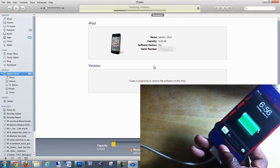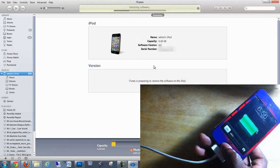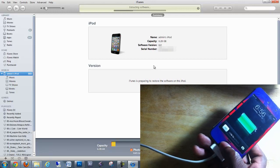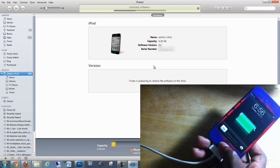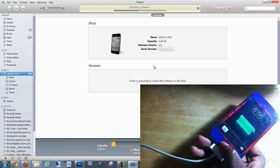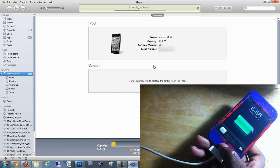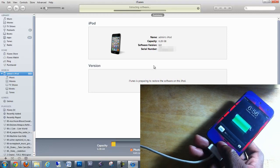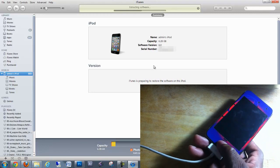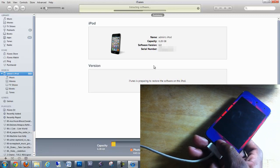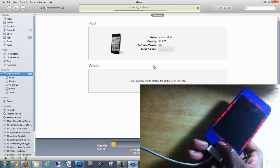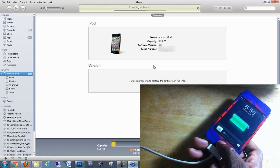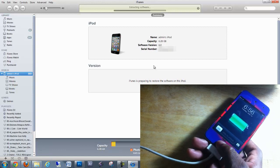Now normally if you get any errors here, whether it's 1600, any of the 1600 errors, any of the 1013 errors, or even 3194, which you shouldn't get because that's a downgrade error, I'm going to have a link in the description to a guide that helps you guys with any of the errors. Also follow me on Twitter and ask me whatever questions you want to ask me there.